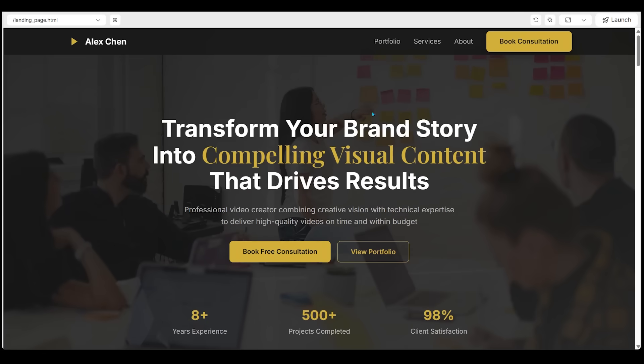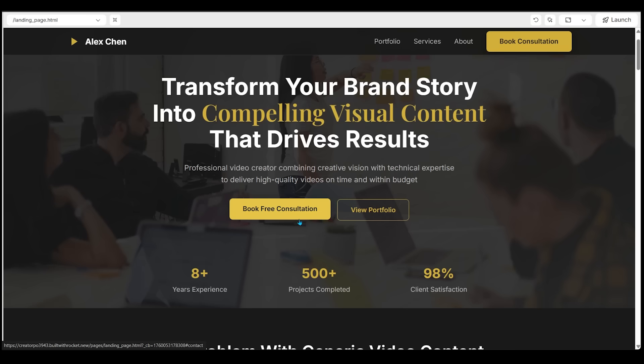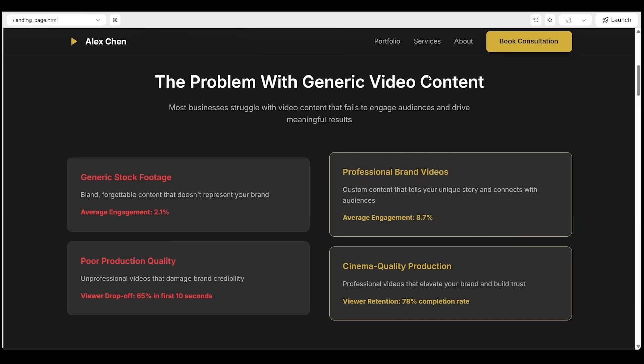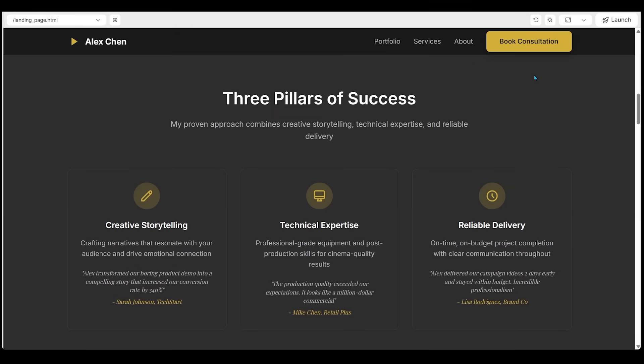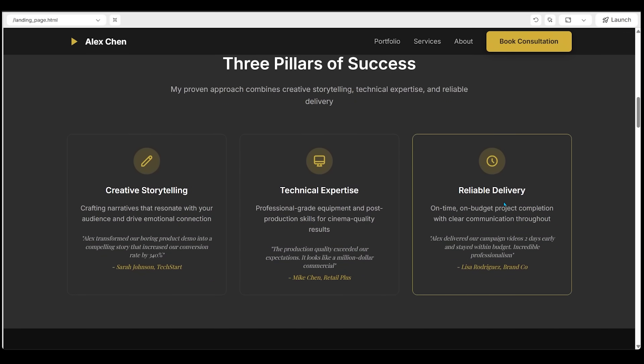So here's our header, transform your brand story into compelling visual content that drives results. We can click on book free consultations, view portfolio. Then we've got a mix of social proof and results. Let's scroll down, a nice contrast section. So the problem with generic video content, let's keep scrolling. We've got three pillars of success, creative storytelling, technical expertise, reliable delivery.